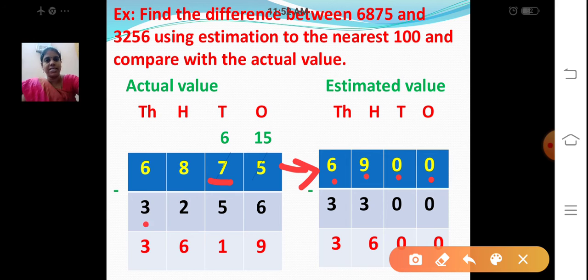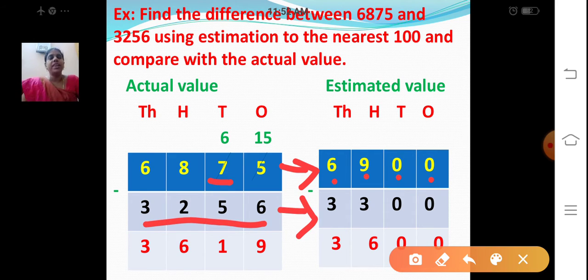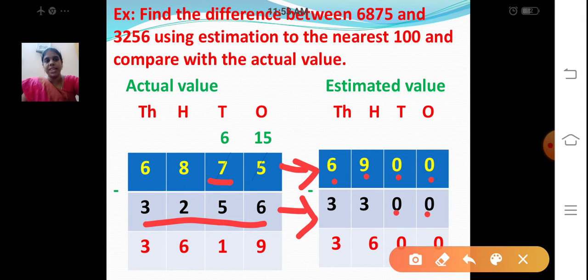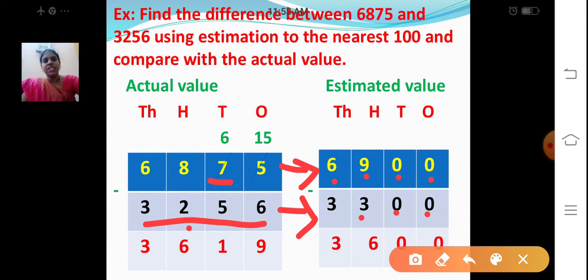Now let's take the subtrahend and round off to the nearest 100. See the digit at the tens place — it is 5. If it is 5 or greater than 5, place 0 in the ones and tens place, and add 1 to the digit at the hundreds place. 2 plus 1 is 3. Thousands place: 3. So 3256 is rounded off to 3300.